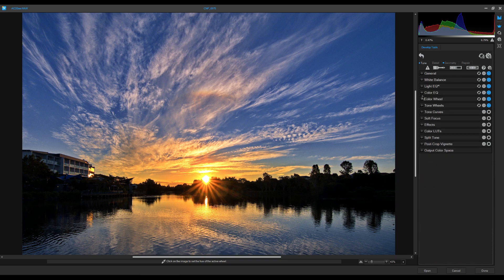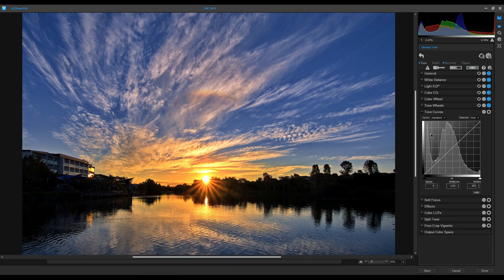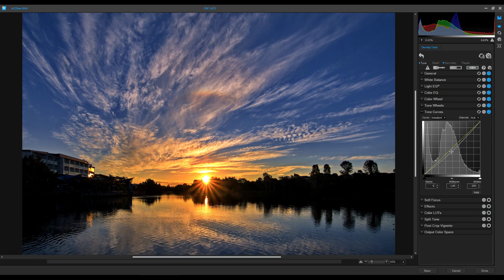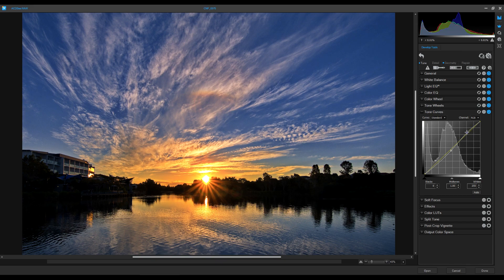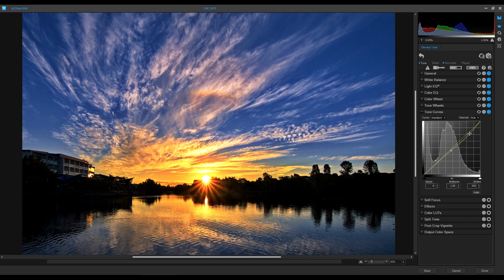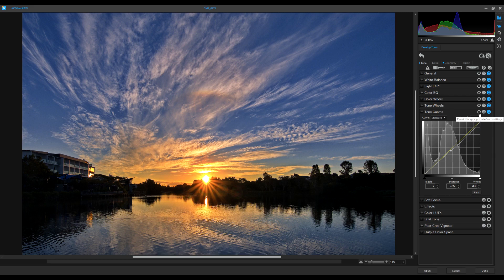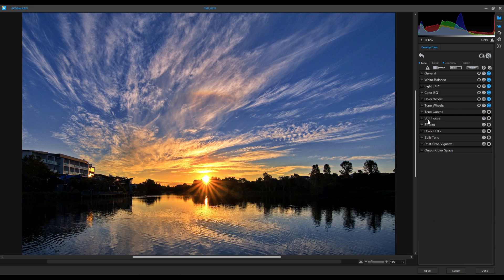Next is Tone Curves, which takes a while to work out. In the center are midtones — I grab it and pull down to darken the midtones. Up here are highlights — I push them up to strengthen the image. If you think you've made a mistake, there's a Reset button to reset that group to default settings. I don't need tone curves for this image.